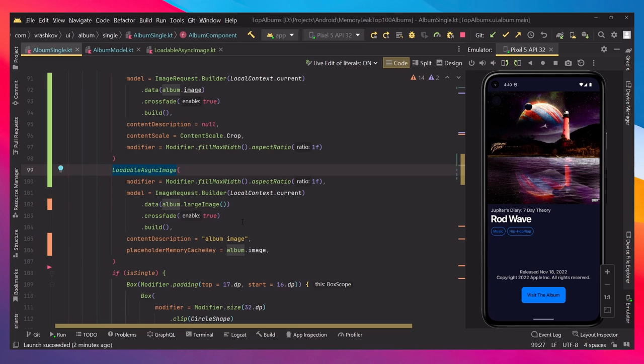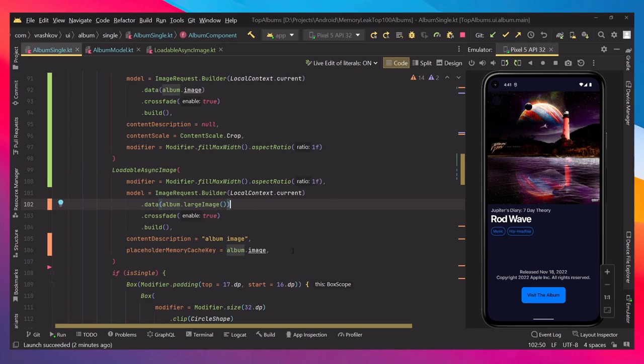But we have one more thing added to it, which is actually a couple more things, but mainly is the large image that we're passing to the model and we're passing to an extra parameter which is called placeholder memory cache key, and this is our thumbnail image.